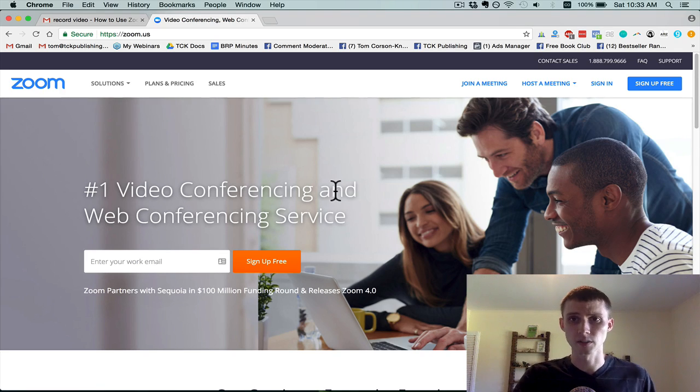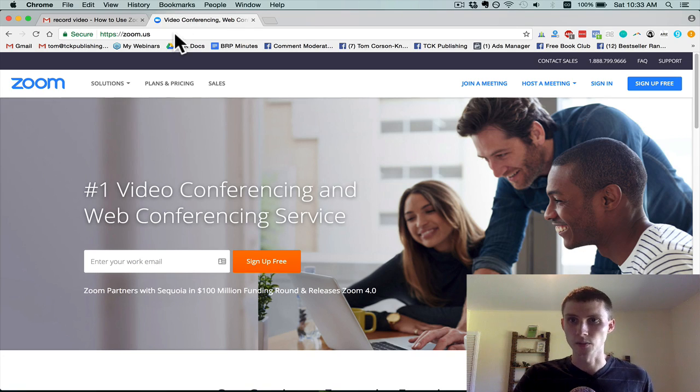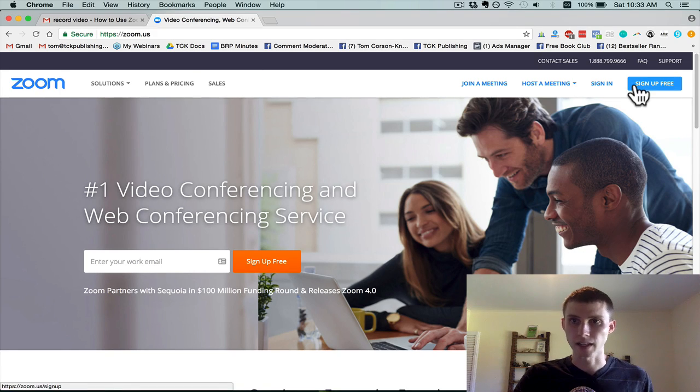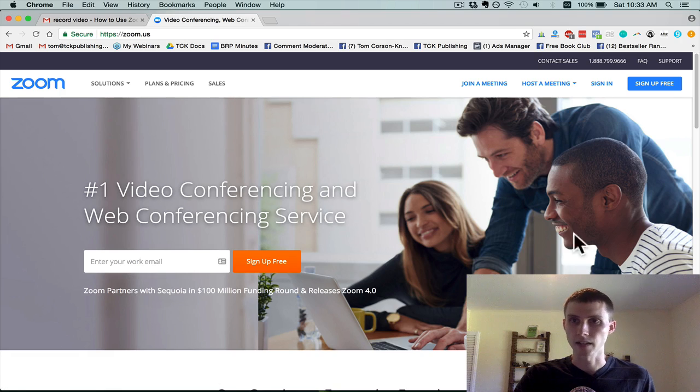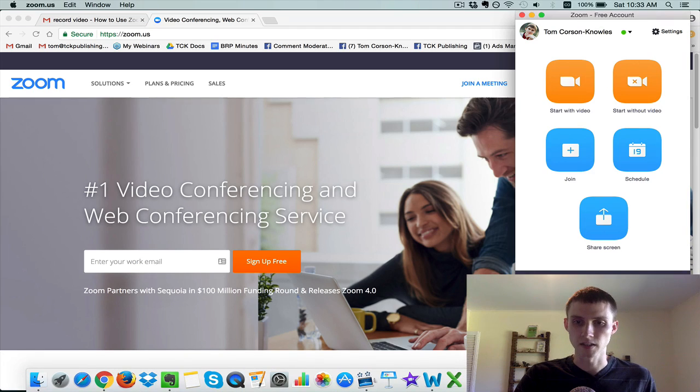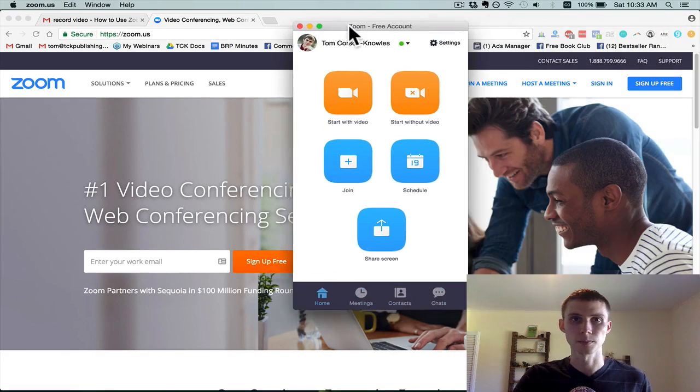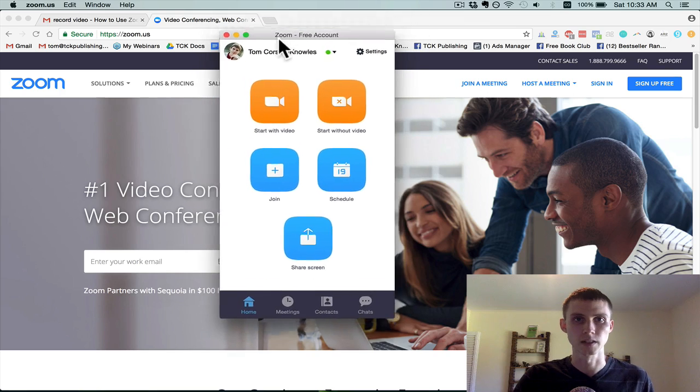So if you want to get started with Zoom for free, just go to zoom.us. That's the website. You're going to create an account, hit sign up free and create your account. And then to get started, you open up the Zoom software. And this is what it looks like when you open up the software here.